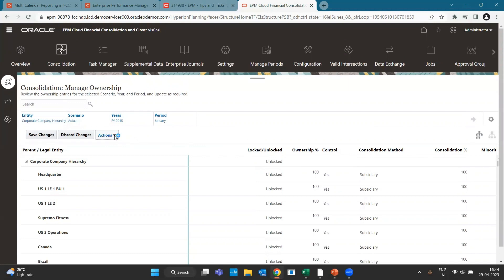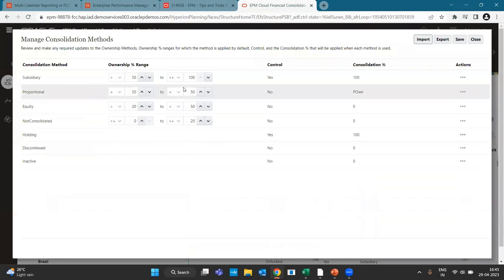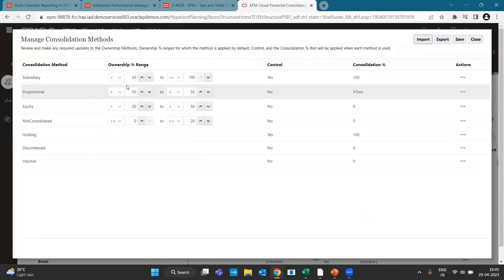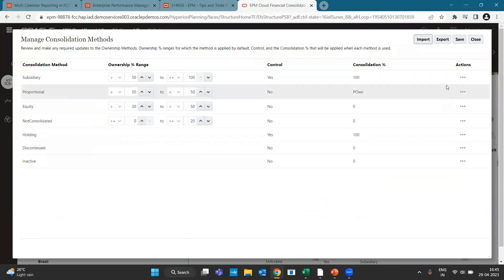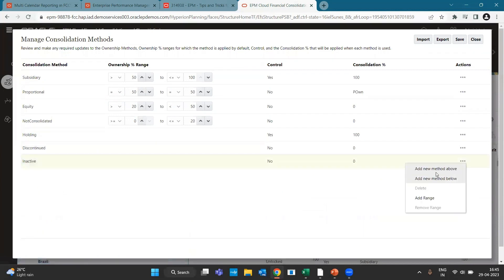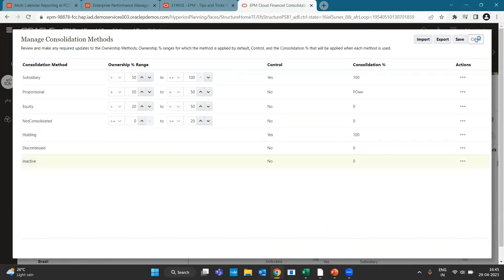If you go to Actions you can manage ownerships. The methods available in FCCS show a range of ownership — you can define that if the subsidiary is more than 50% then control is 'Yes'. You can also add any new range and new method according to your needs.